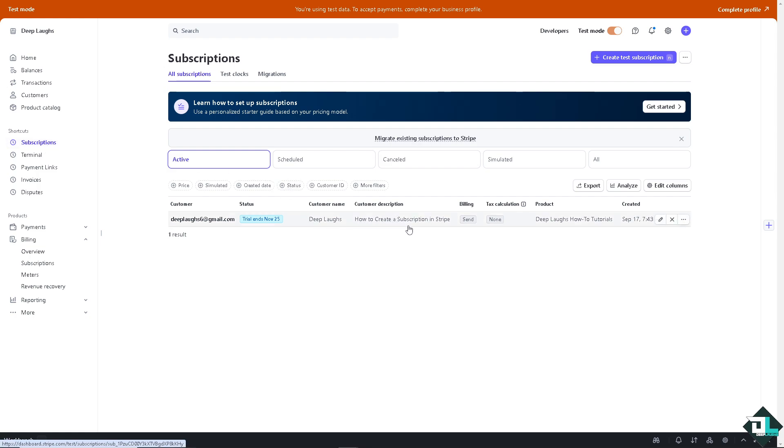You might want to check that on our channel because pausing a subscription is part two of that video. All right, so I'm not going to show you how to create a subscription, instead I want you to watch that. And now here, once you have the subscription that you wanted to pause, I want you to click on it.